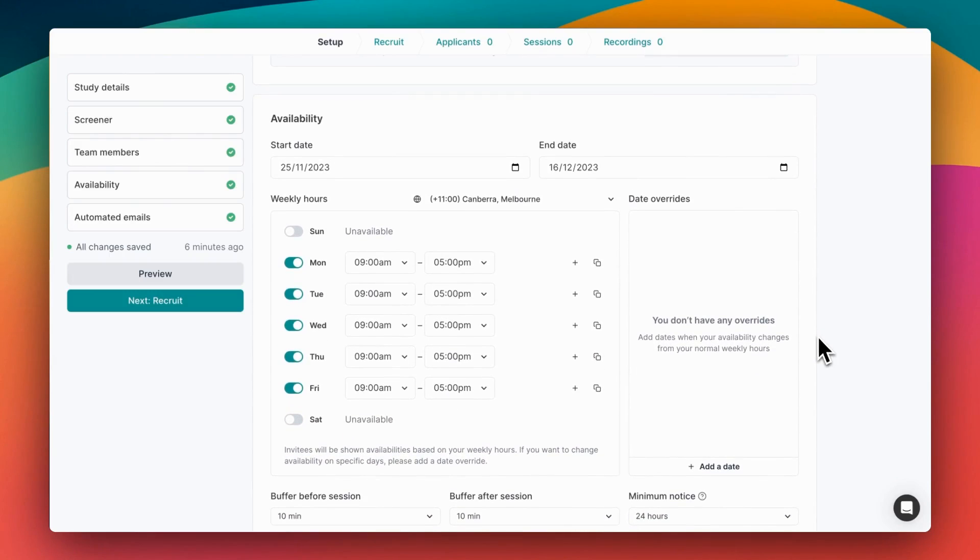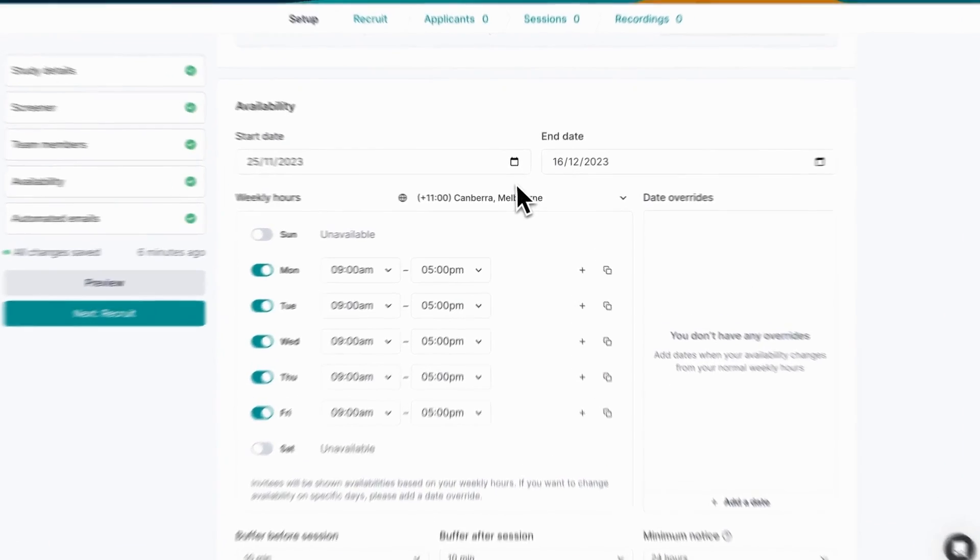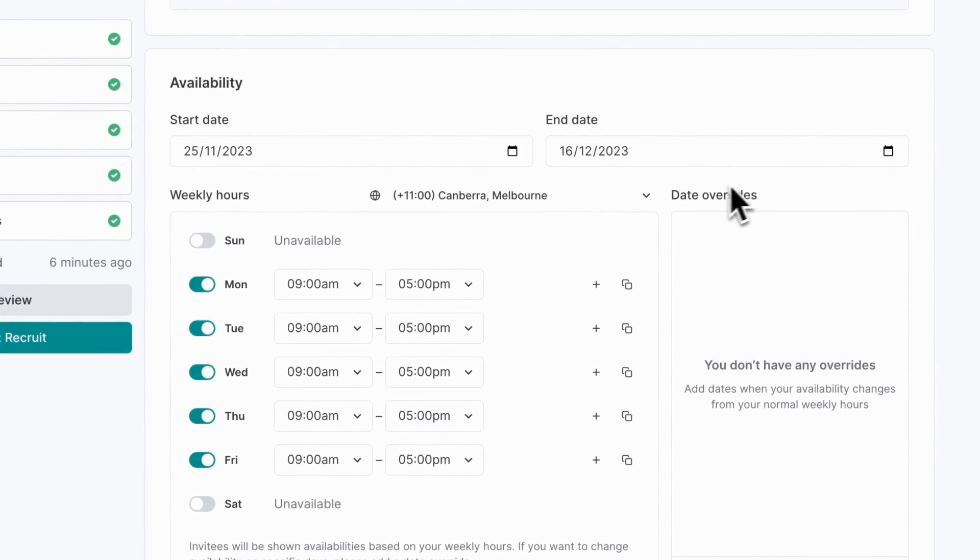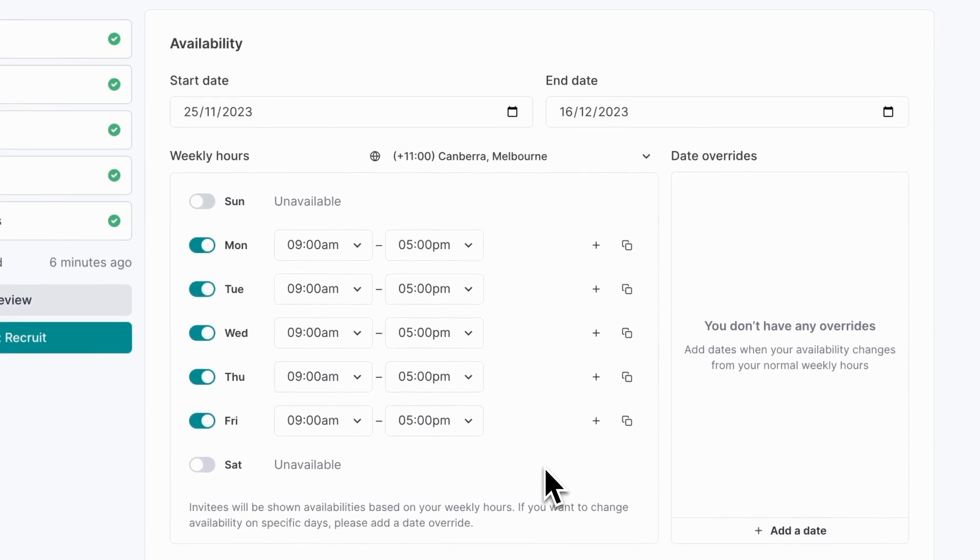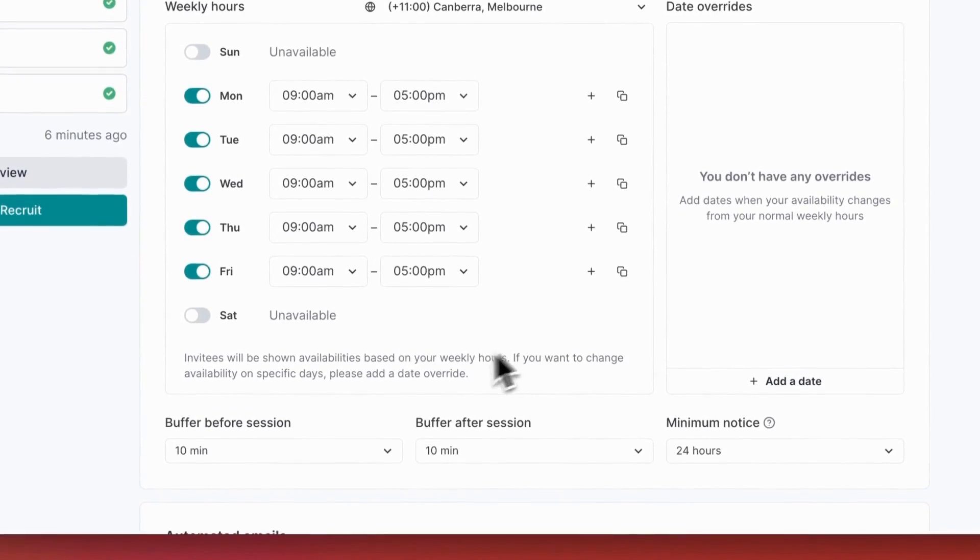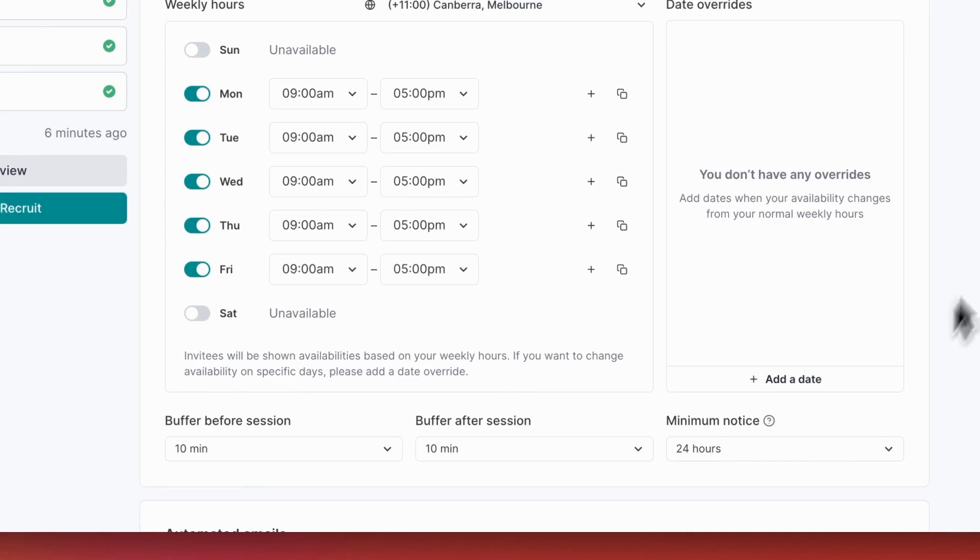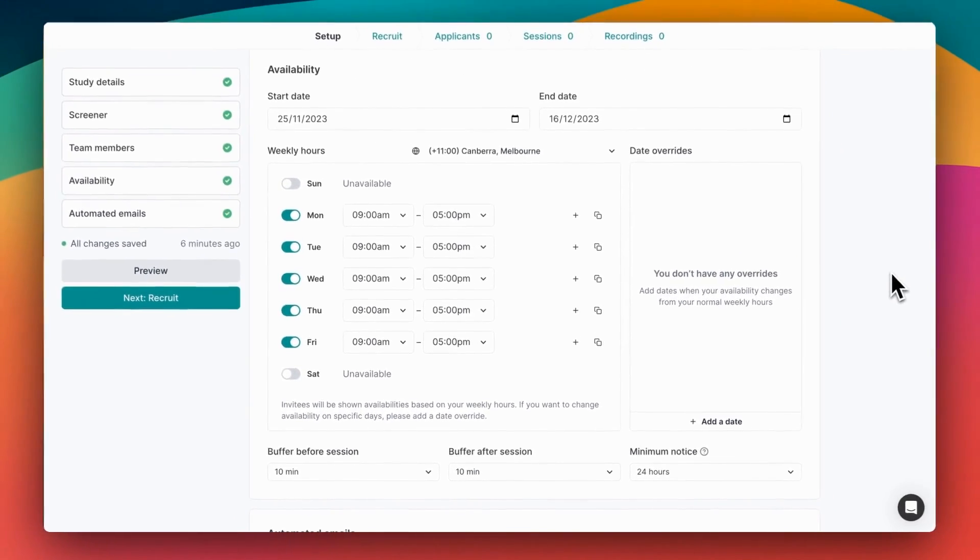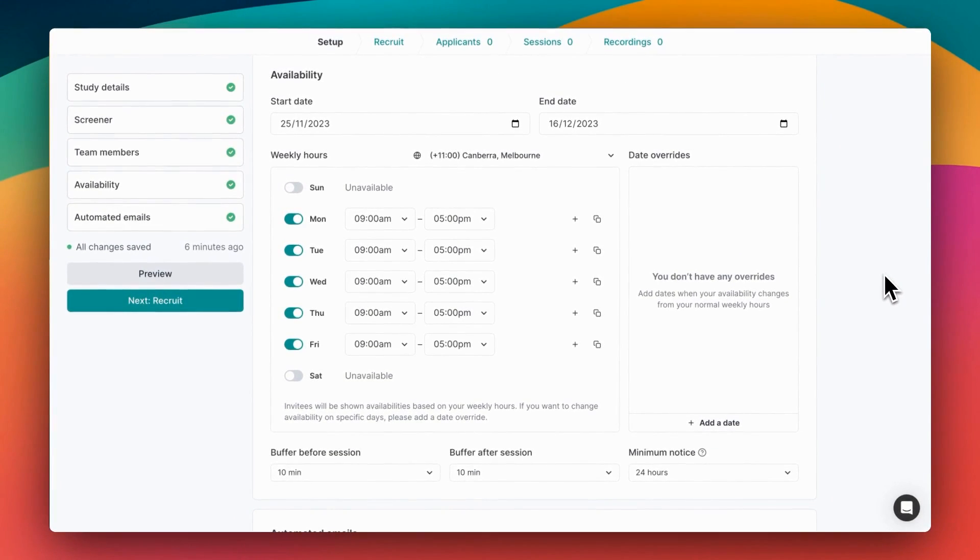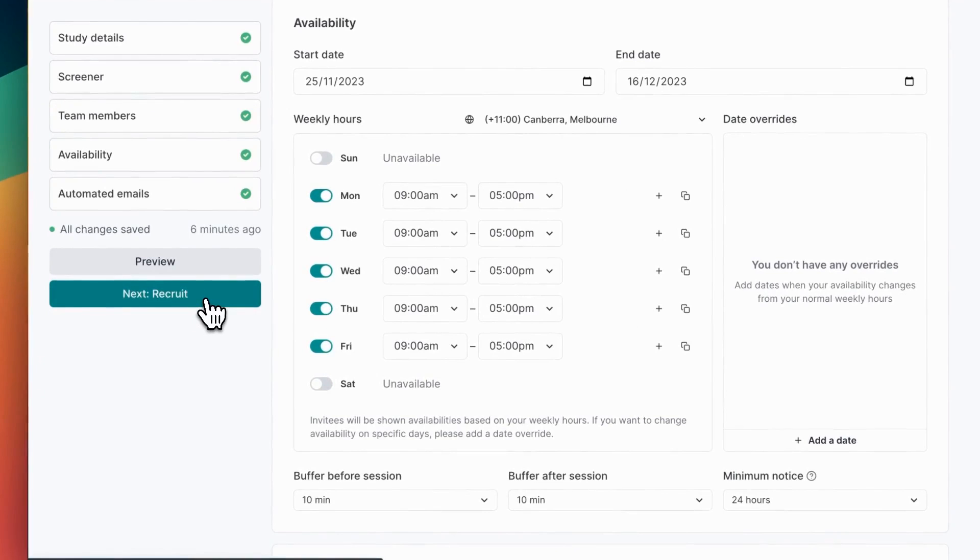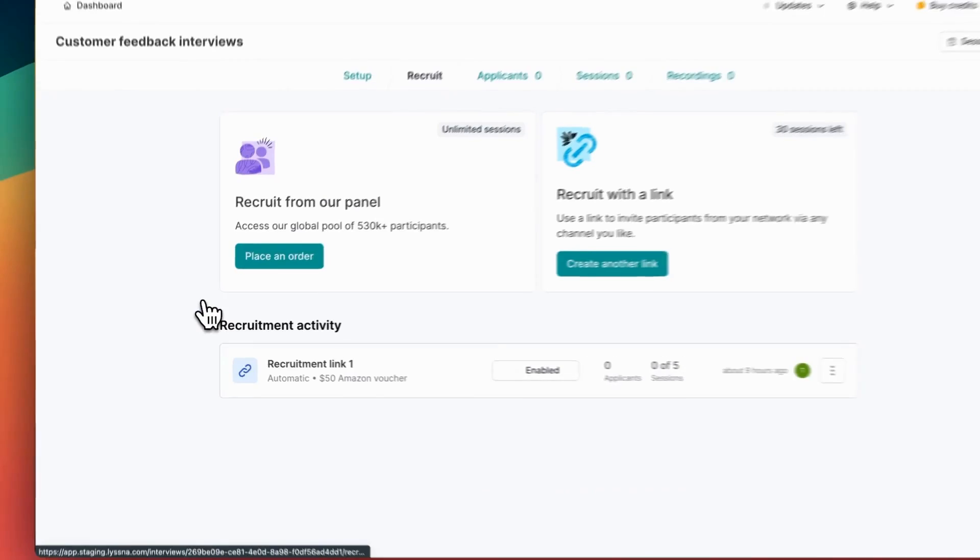Lastly you'll set the available times when participants can book a session. That includes a date range during which you'll be running the interviews, times of the week that you're normally available, as well as buffers before and after each session so they don't run back to back, and a minimum notice period to make sure you've got plenty of time to prepare. Once you've completed that, your setup is all done and it's time to recruit.